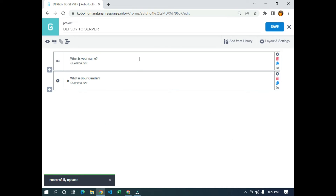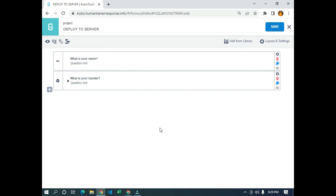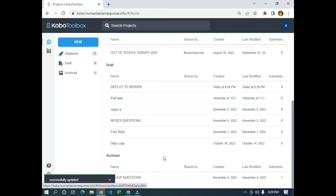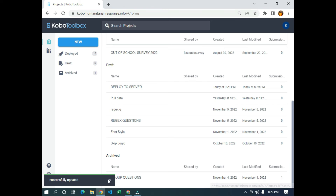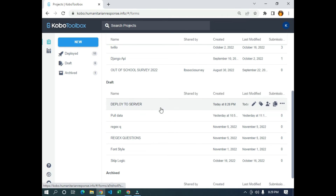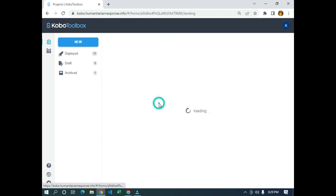So this is our form and we need to deploy it to server so that we can answer the questions on the web interface or on mobile. I'm going to click on save, then click on 'return to list'. Now I'm going to locate my form — this is the form called 'deploy to server' — and I'm going to click on it.